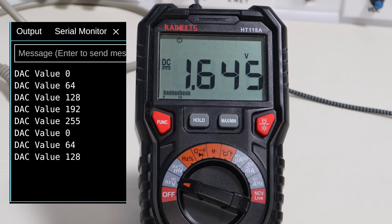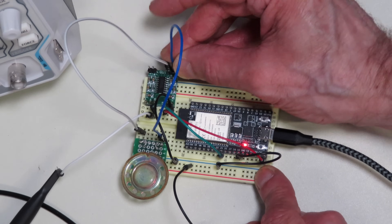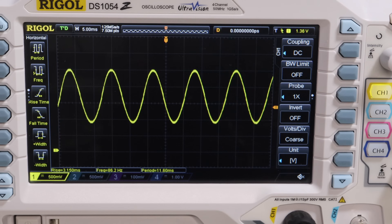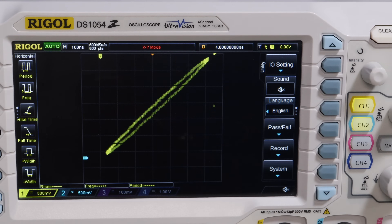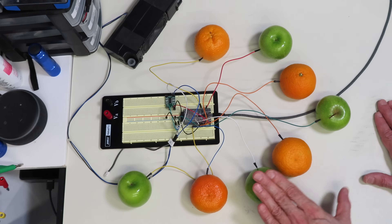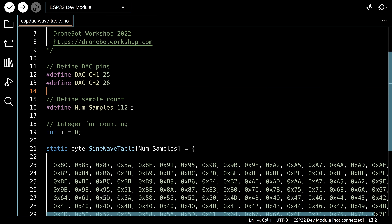Today in the workshop, we're working with the ESP32 DAC. You'll learn how the DAC works and how to use it to produce DC voltages and waveforms. We'll also create some oscilloscope art and an edible musical instrument. We're making waves today, so welcome to the workshop.